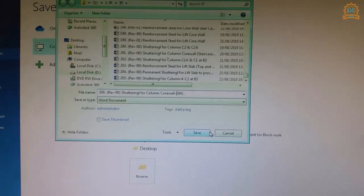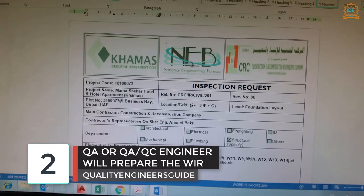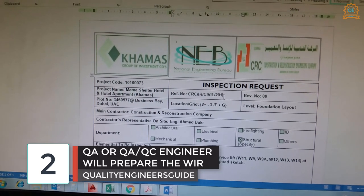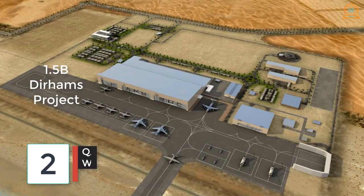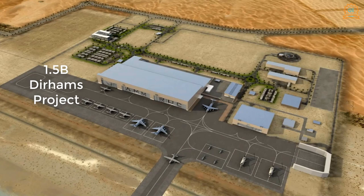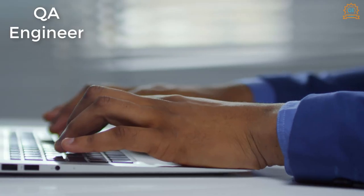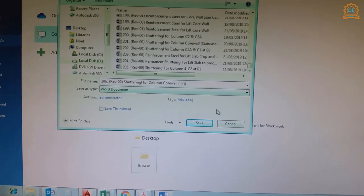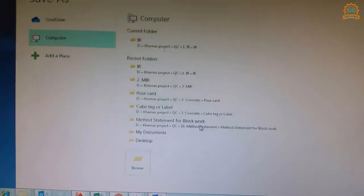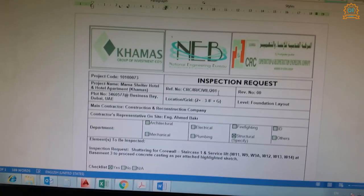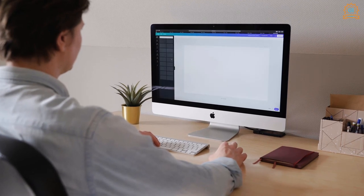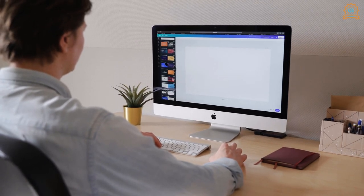Step two: the QA or QA/QC engineer will prepare the work inspection request. On a large project — I was recently involved in a project worth more than one billion Dirhams — we had a quality assurance engineer who prepares the work inspection request. But on smaller projects, the QA/QC engineer will take care of preparing the WIR. In that project I greatly enhanced how to fill out a work inspection request for the first time.